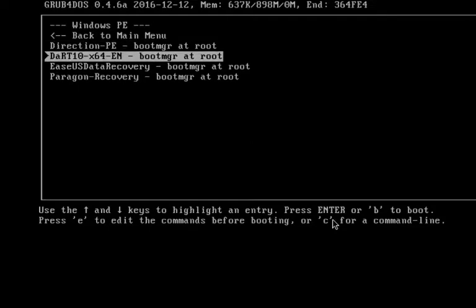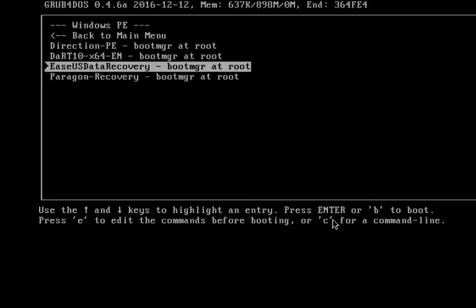Also in here is Dart 10, which is basically Microsoft's PE, so you can go through and fix Windows operating system issues.